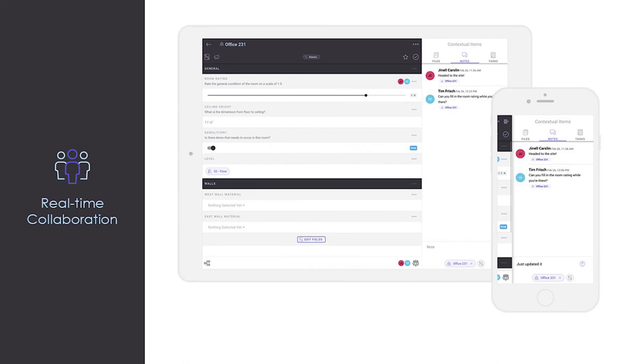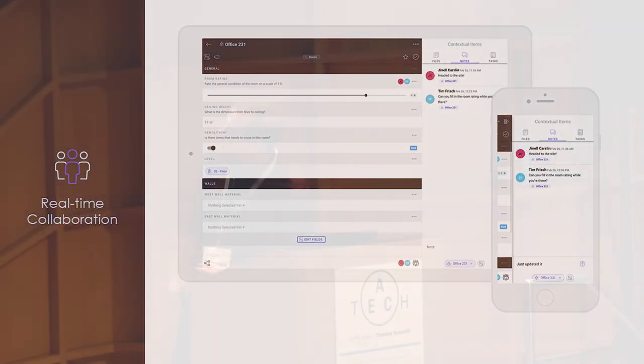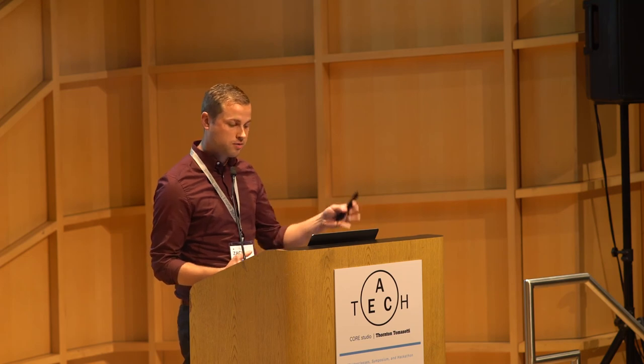A key to all of these different pieces is the idea of real-time collaboration. For the Capitol project, this was imperative because sometimes we had four different teams out in the field and several teams back in the office, so avoiding duplication of efforts was important. Everything that happens within Layer happens in real-time — much like a Google document — so as you're editing information, you're seeing exactly where your team members are at, the context of their comments and field notes, all pulled into one singular platform.